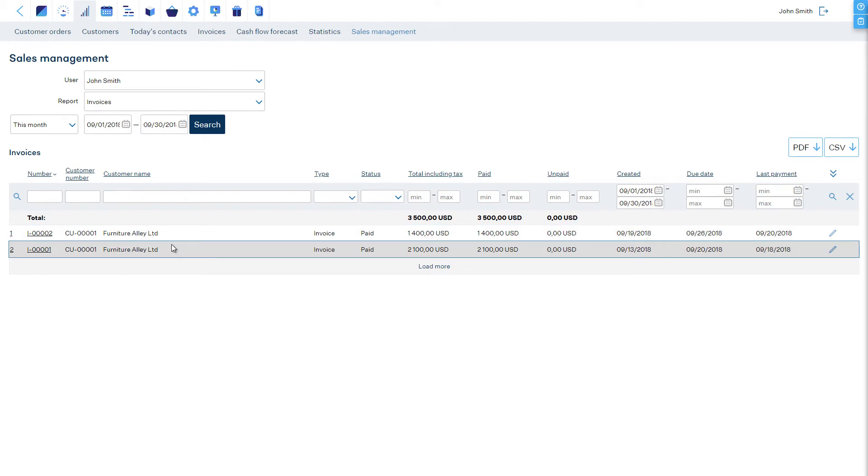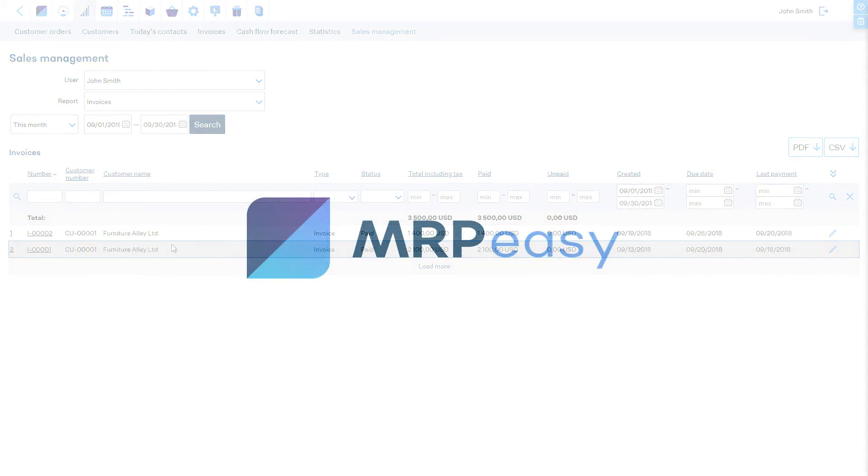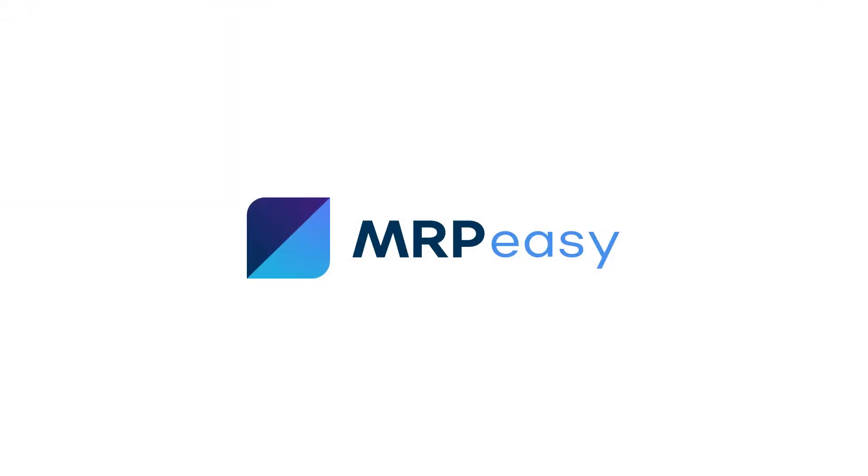These reports make it easier to keep track of your salespeople's performance and gain a better overview. In this video, we described the sales management reports. To learn more about MRPEZ, please see our other videos. Thank you.